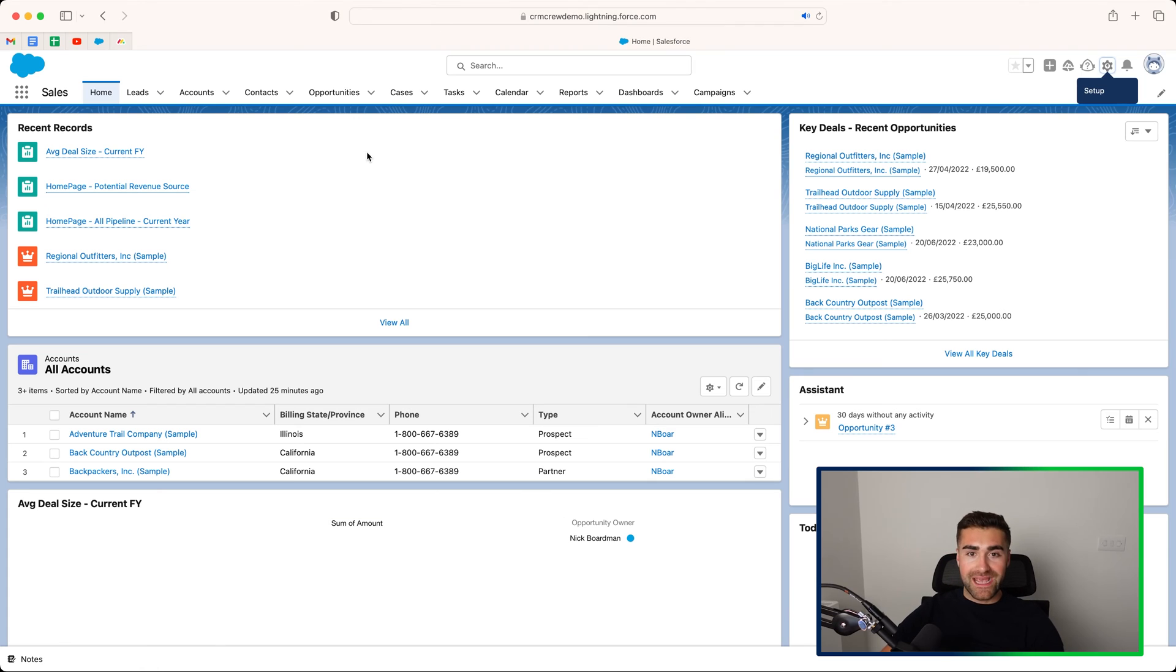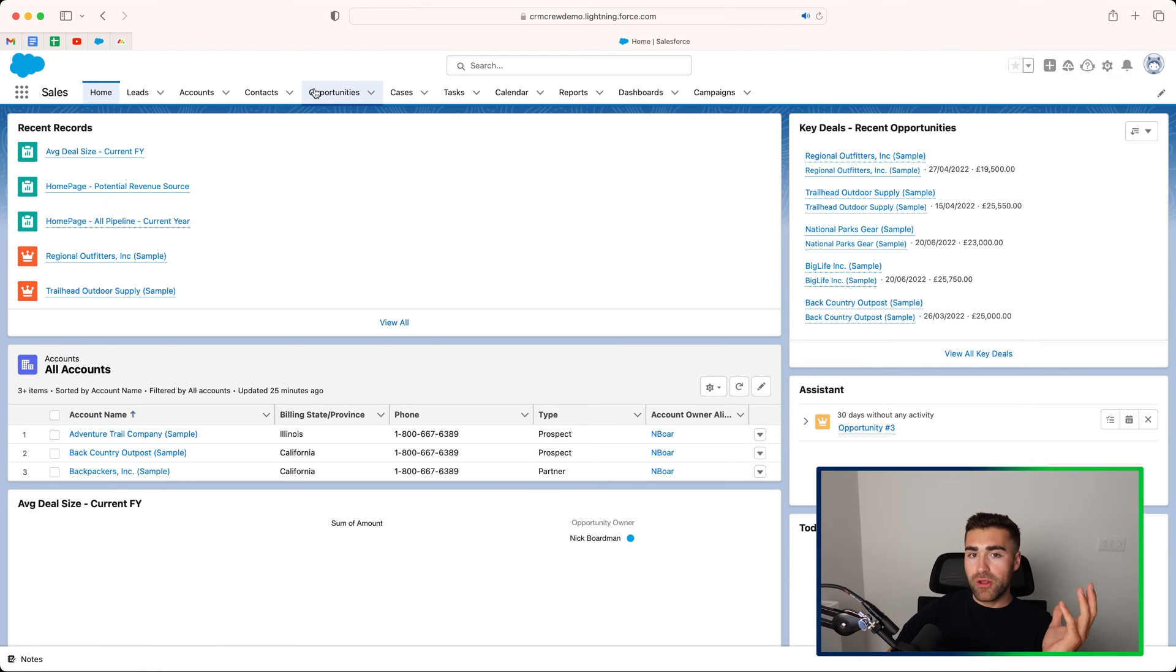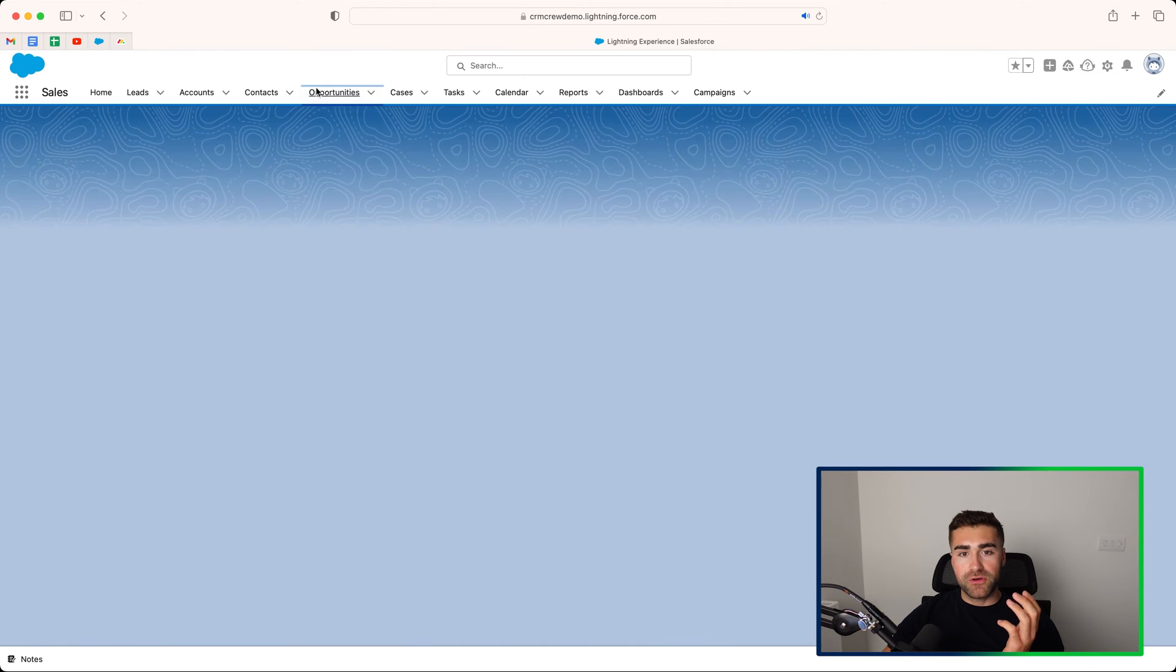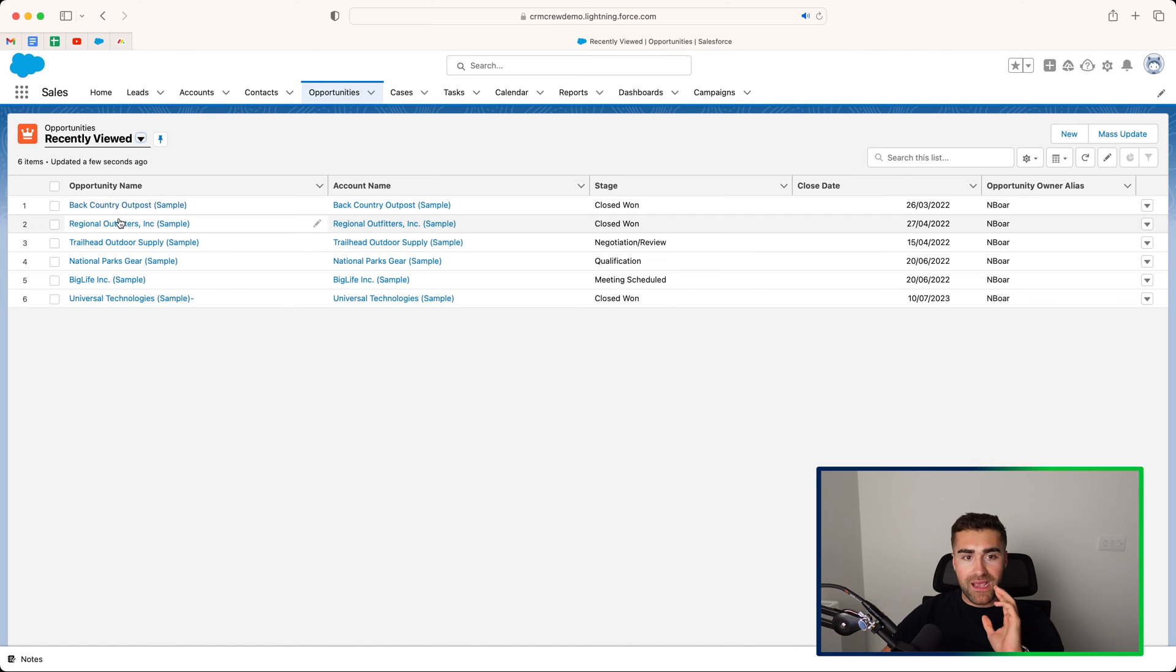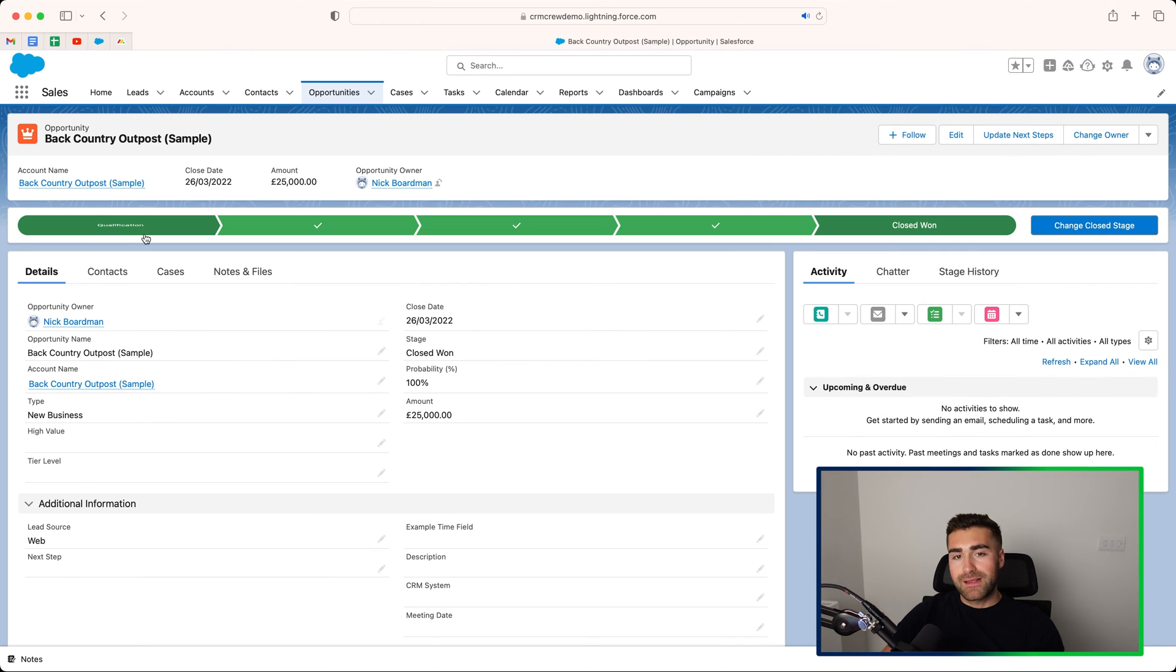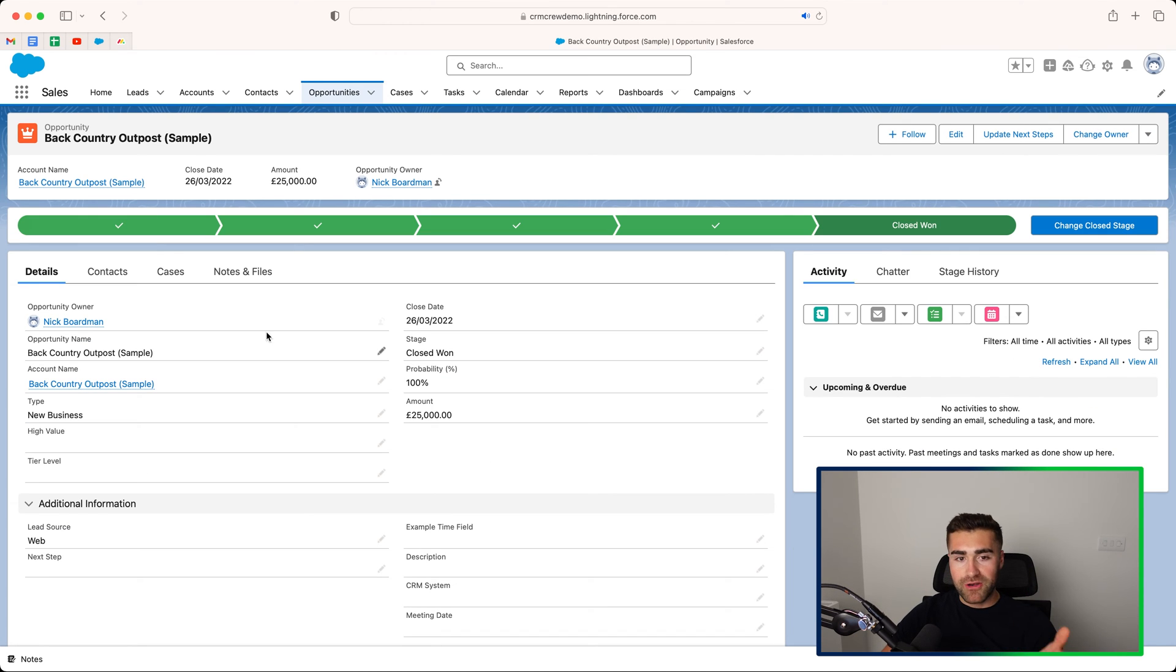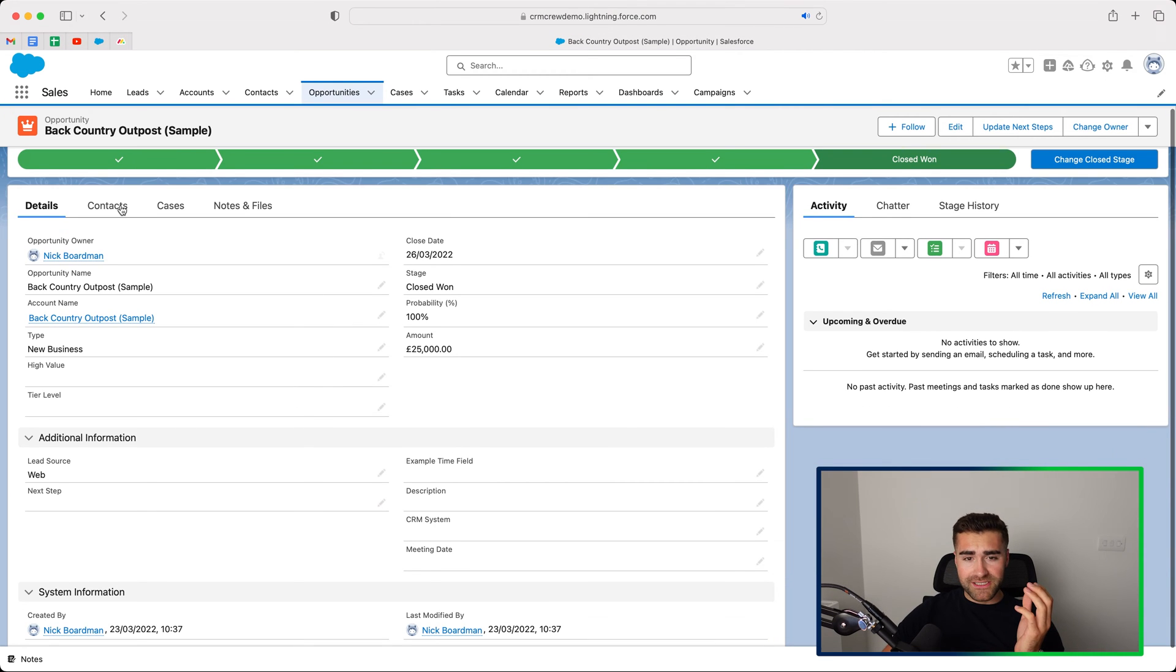So without further ado, as you can see here, I'm on the homepage of our Salesforce system. Now I'm going to head over to the opportunities just for an example of this video. As you can see here, we have got a few different opportunities. I'm just going to click into a random one as an example. And as you can see, we've got this layout here.